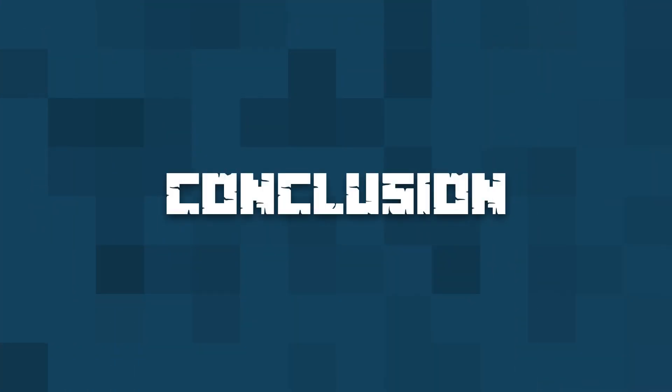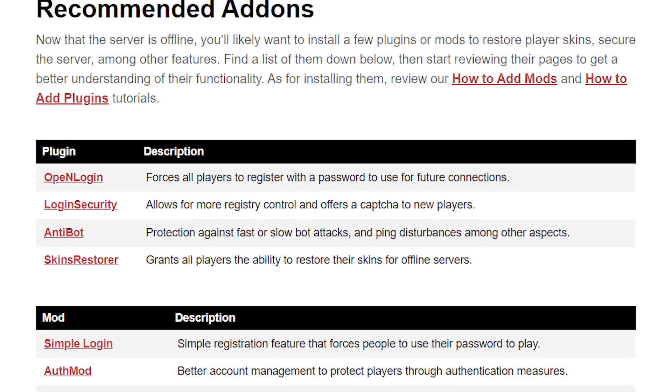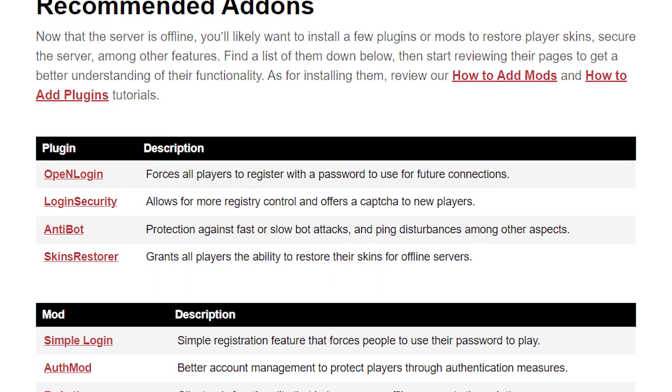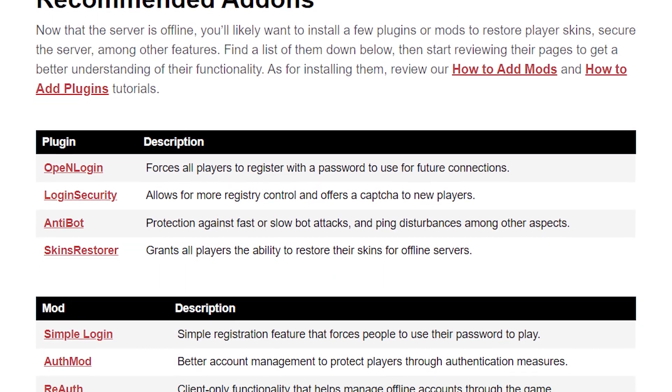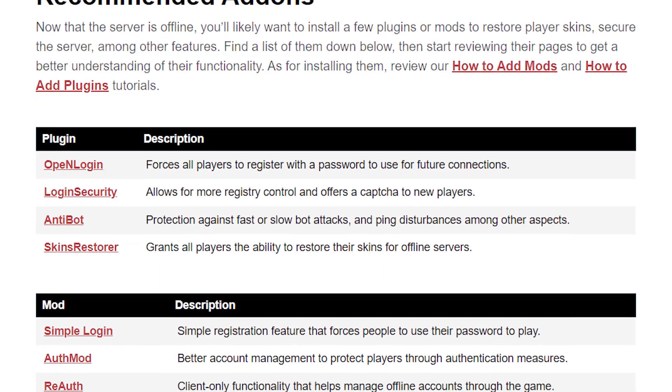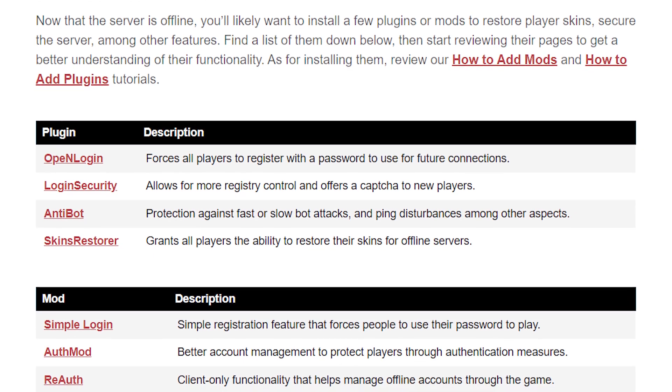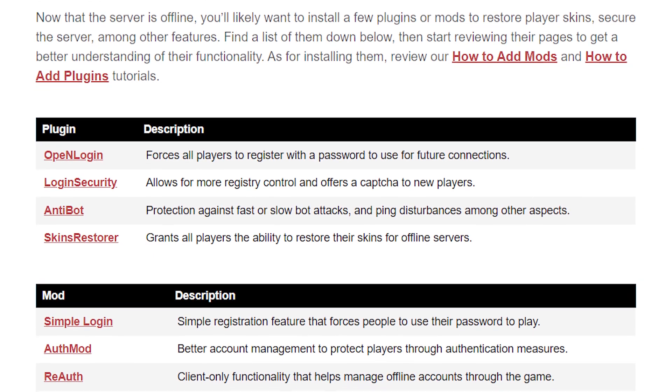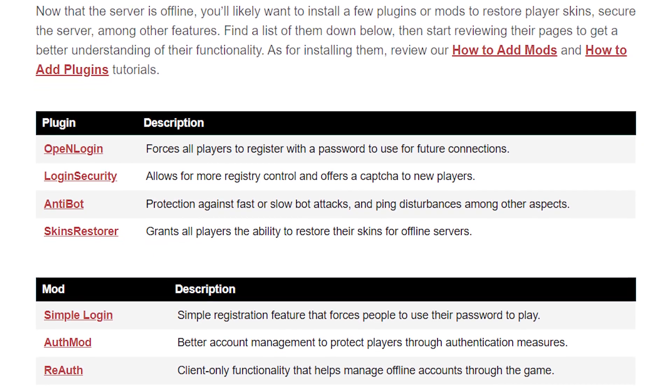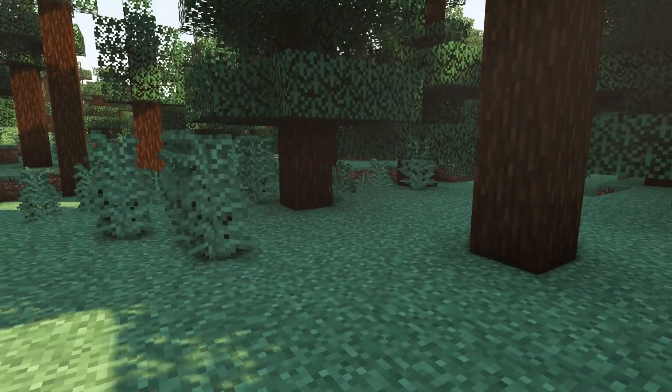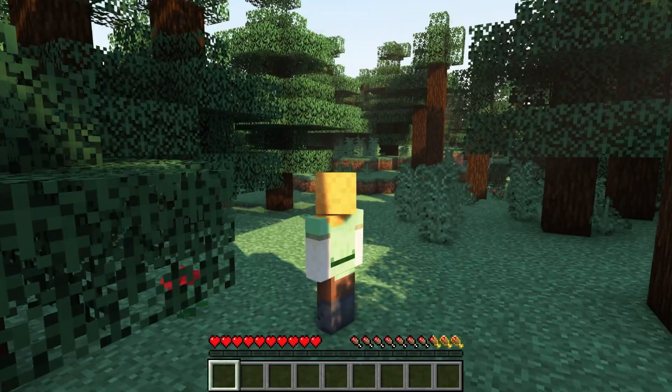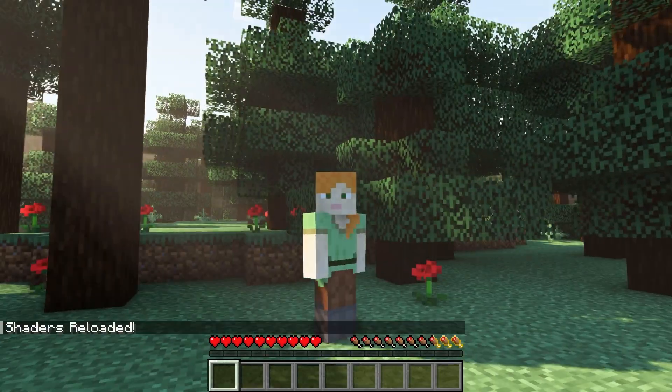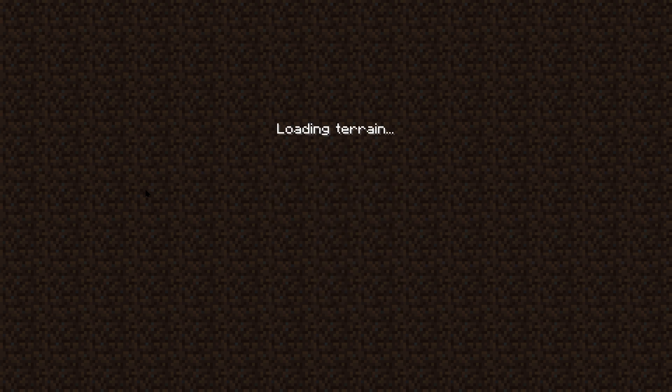Be sure to check out the description of this video for the written guide that has not only pictures, but links to everything that we've mentioned, plus recommended mods and plugins for your offline server with guides on how to install these mods or plugins to your server.